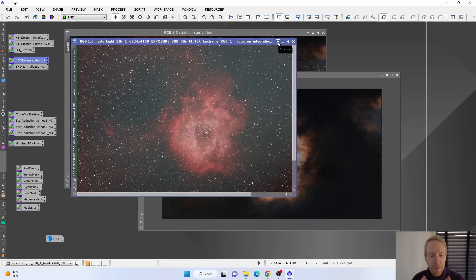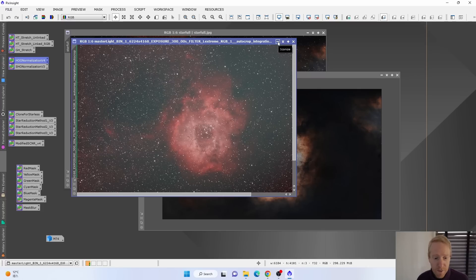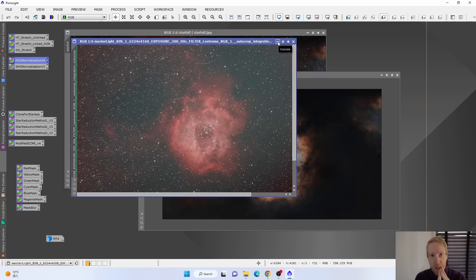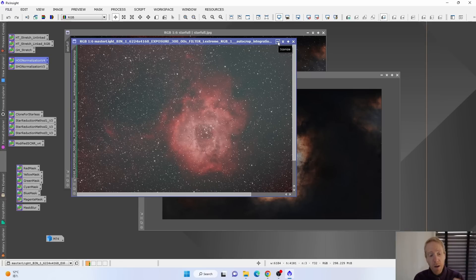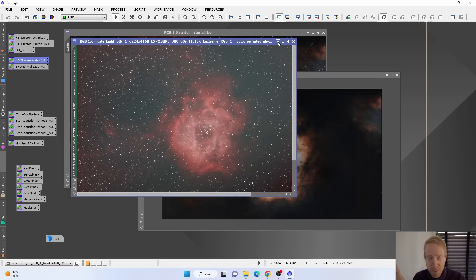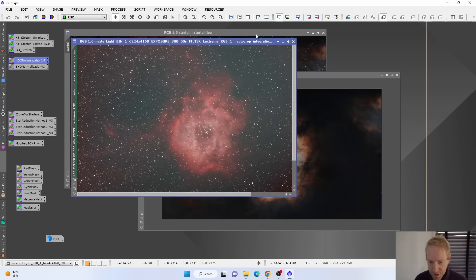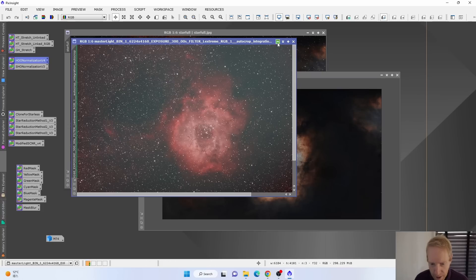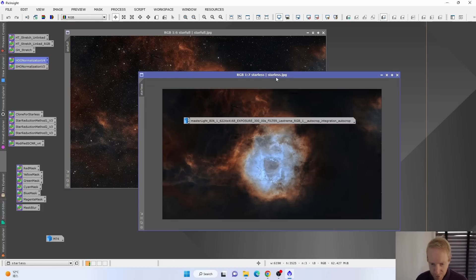But you can see what I obtained after that process, which is really a very simple process. As I was mentioning, blur exterminator, noise exterminator, easy soft stretch, Bill's HOO normalization with some slight tweaks and then curves and some star reduction. That's pretty much the whole flow that I did in PixInsight. And this is the result.